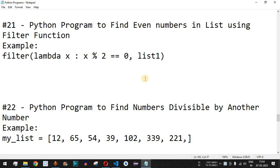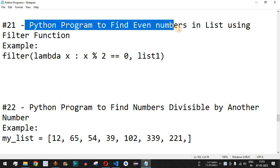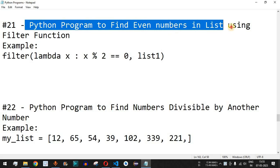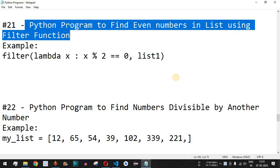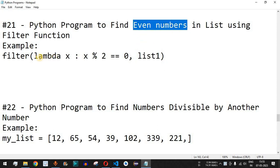Welcome to another video in which we are going to write a Python program to find even numbers in a list using the filter function. We are going to include some elements inside this list and check which are the even numbers using the filter function.